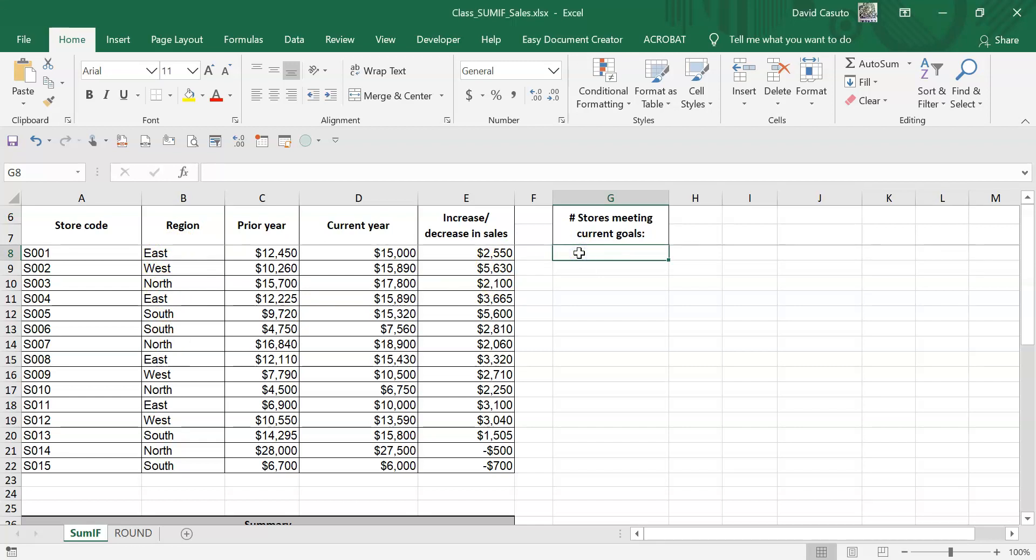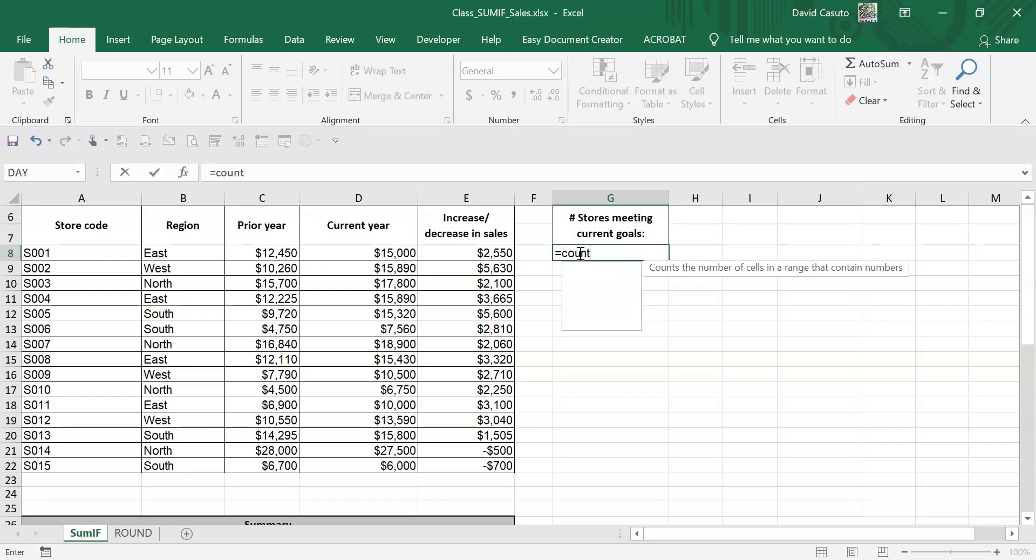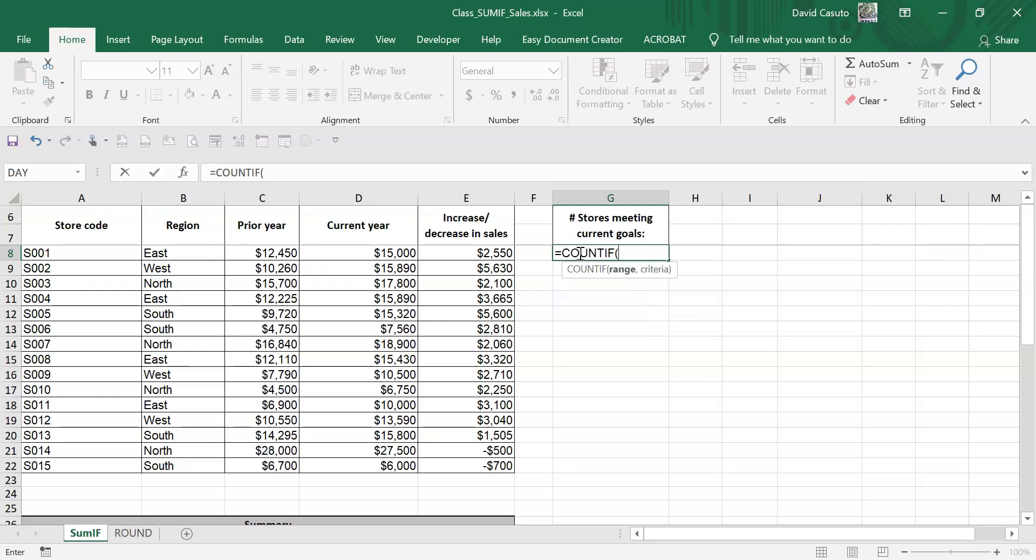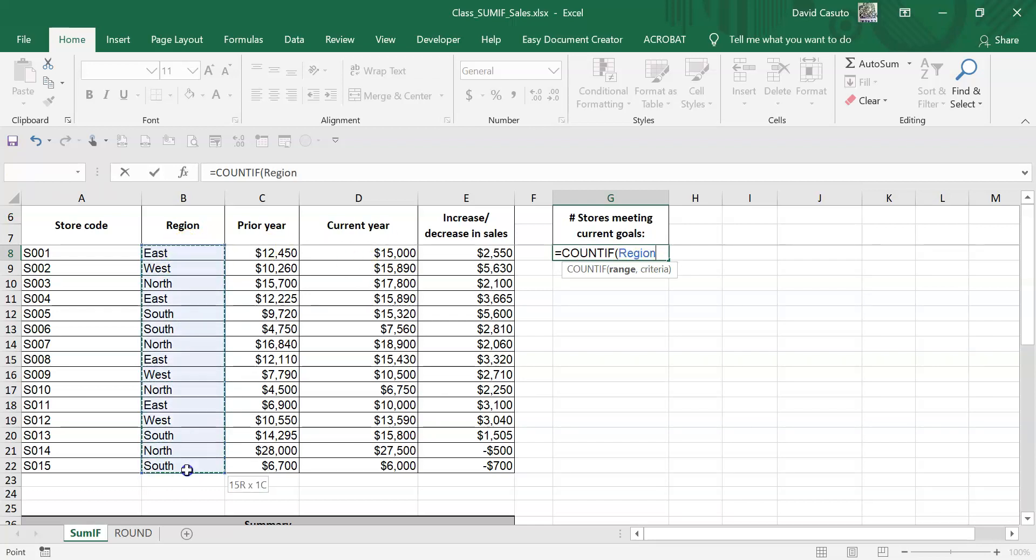I'm just going to very simply start this off with an equal sign. And I'm going to say COUNTIF. I'm going to hit the tab key. That closes it out, capitalizes it. And very simply, Excel gives me a little cheat sheet. It says, what's the range of data I should look in for this? And I know it's very simply just right here. Great, I got that.